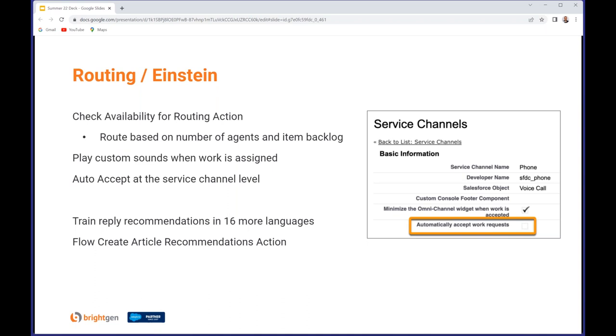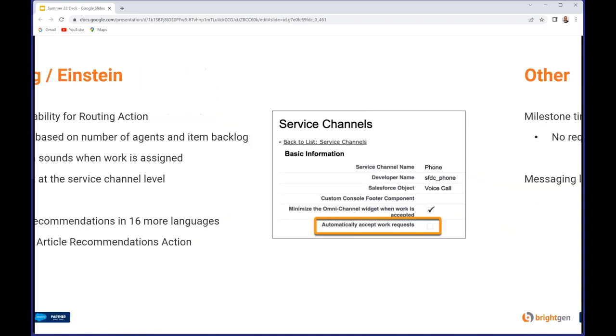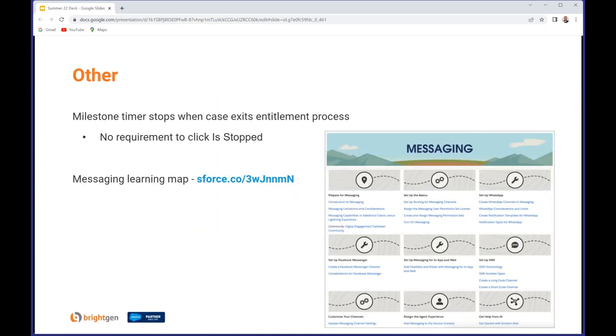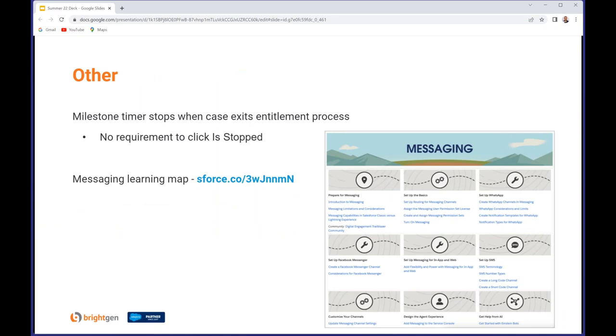On the Einstein front, there's another 16 languages available to train reply recommendations in, and there's also a 'Create Article Recommendations' action which is now available for Flow. If you're using entitlements, the milestone timer now automatically stops when the case exits the process. Previously it wouldn't stop and you had to manually click the 'is stopped' button, but there is no need to do that now - it will figure it out for you. And there's now a messaging learning map that guides you through planning, creating, customizing, and monitoring messaging channels. There's a wealth of information there, nicely organized.